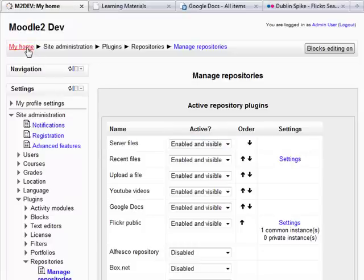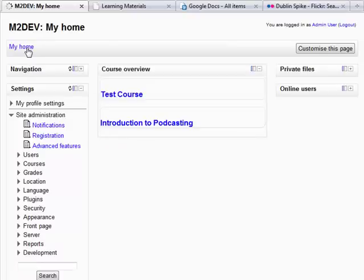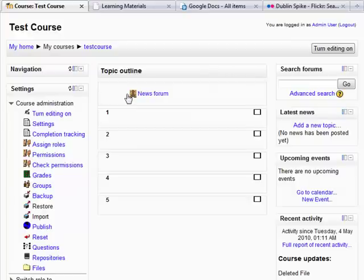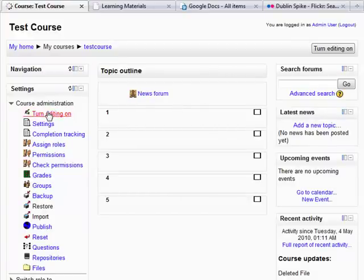So let's go out to a course, back out to the front page, and let's go into a test course. So the first thing we have to do is turn editing on, and I use this one here on the course administration bar.